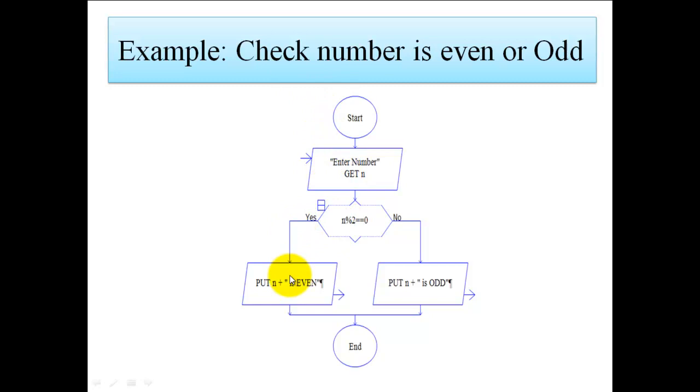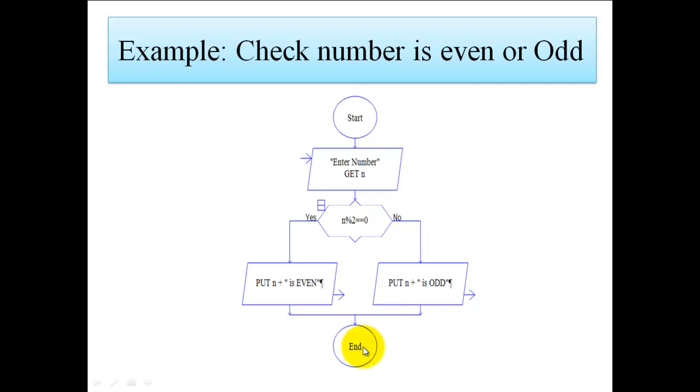If it gives remainder 1, it means the condition is false, then it executes the false block, which displays 'n is odd', and then it terminates the program.